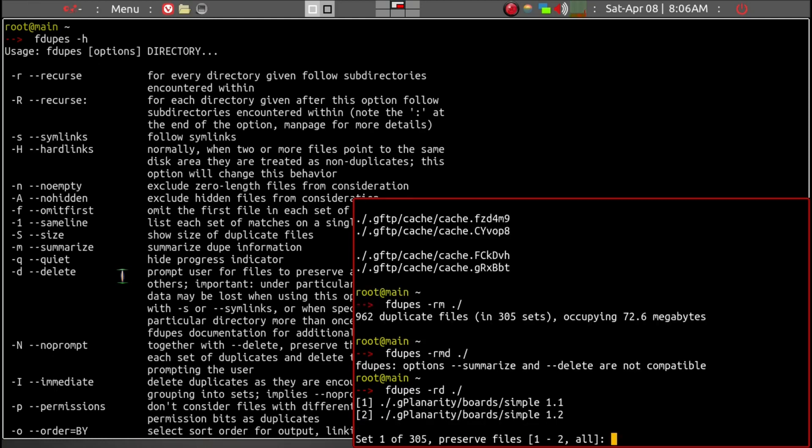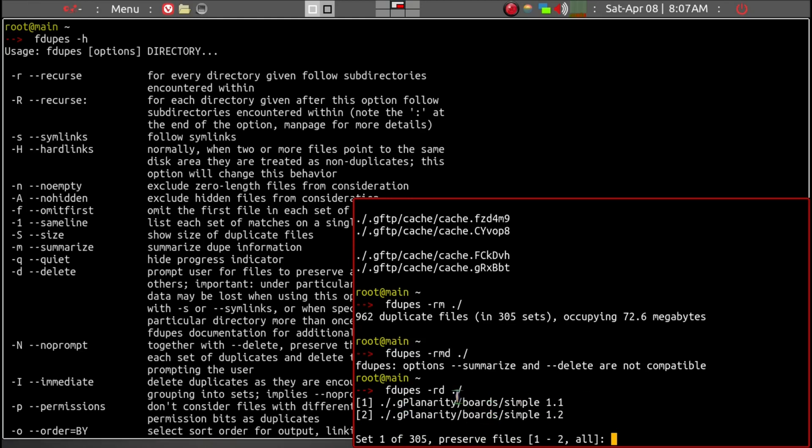Now it's giving you a choice. Since there are 300 sets of these duplicate files in my case, it gives you a choice of which one you want to save. Normally I would save one, or save all, but for demonstration purposes, we'll just save one.